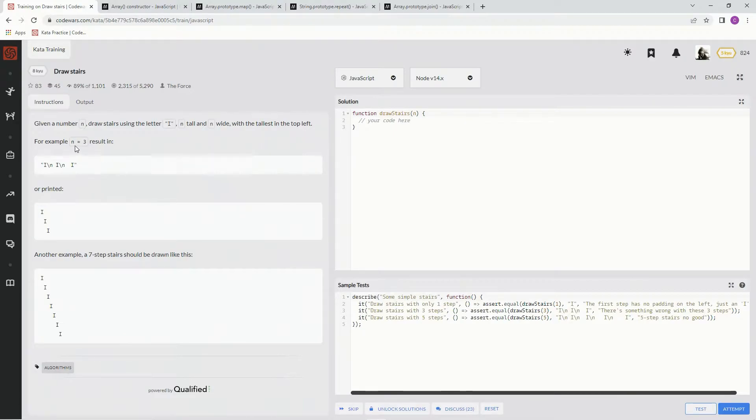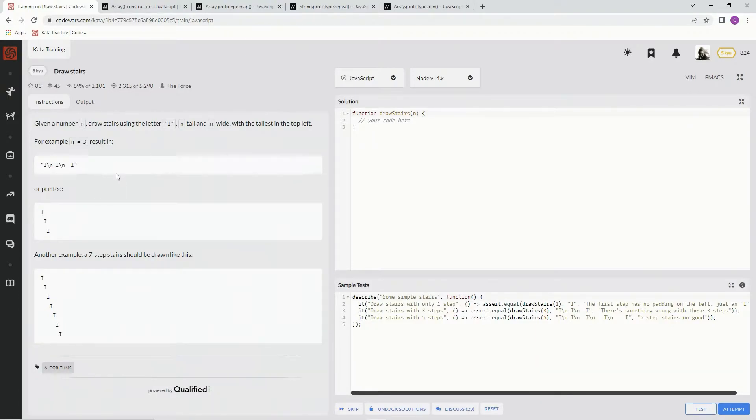For example, N equals three results in this, and then when it prints out, it's this. All right, so let's set up over here.